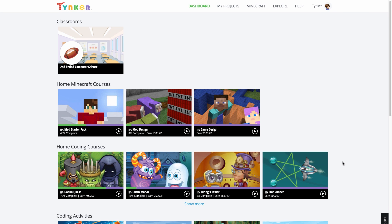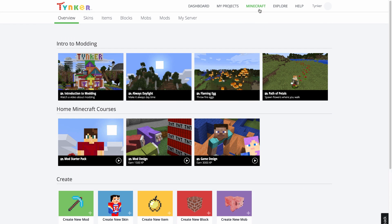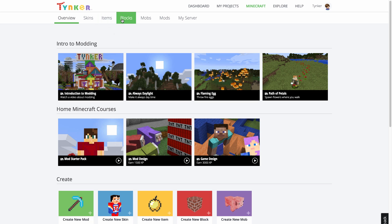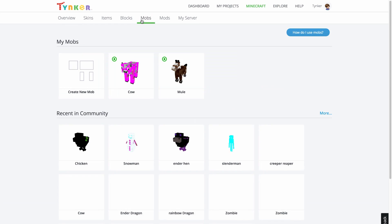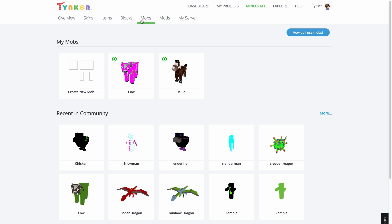To get to the editors from the Tinker website, go to the Minecraft tab. Here, you can choose the resource you want to edit. I'm going to start by creating a new mob. This page is where you'll see all the mobs you've made.